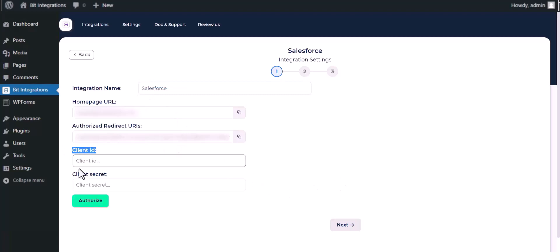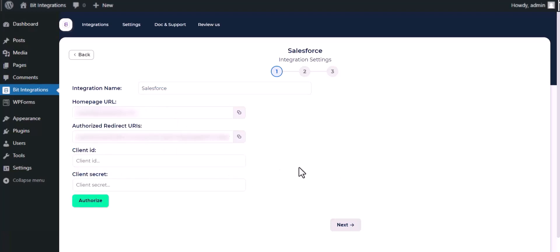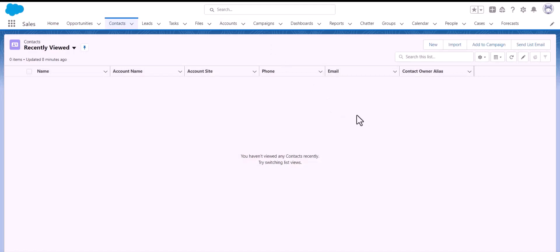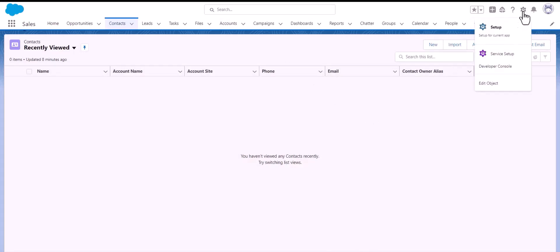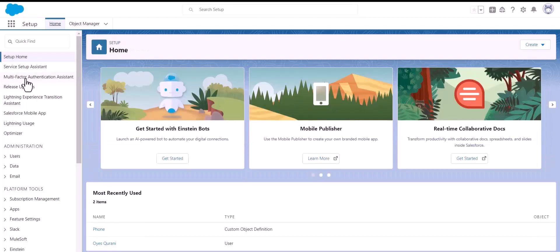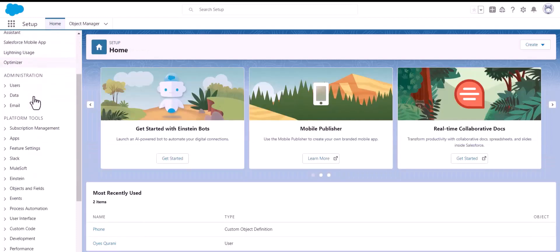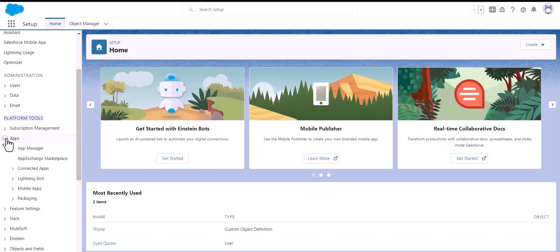To get the client ID and client secret, open your Salesforce account. Now go to Setup, click on 'App', and click 'App Manager'.